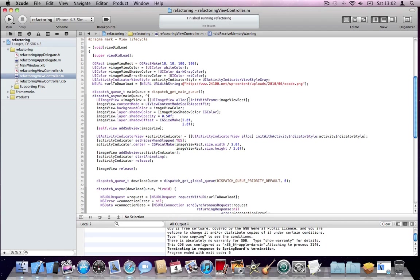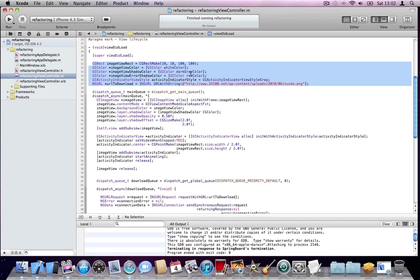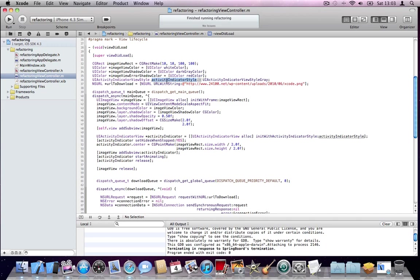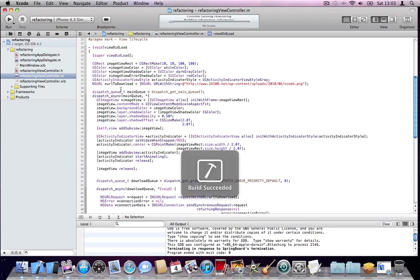As you can see here, I have about six or seven parameters that I've kept here. You can see that it is the rectangle for my image view, an image view color, a shadow color, an error shadow color, the activity indicator style, and a URL to download. I'll show you what this all means in a second, and I will run the application for you so you can see what's happening.